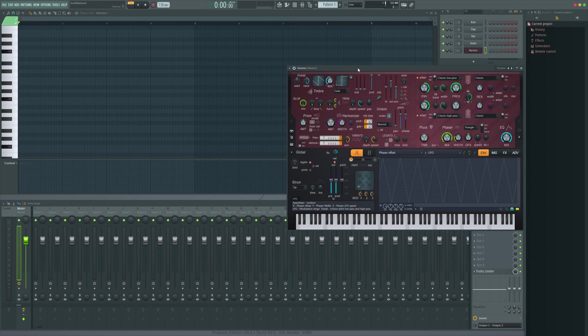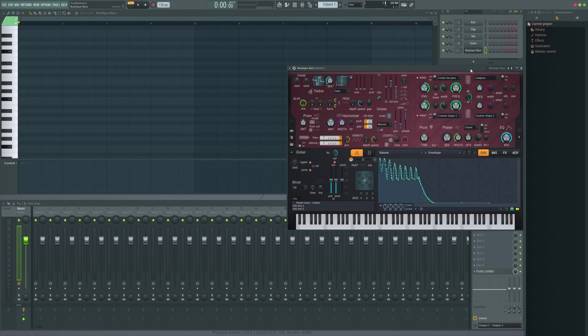But with any built-in plugin for FL Studio — such as Harmor, like we have on the screen — we can do it this awesome way. So first things first, let's just find a bass patch. We'll just use one of mine I've got on here called a boutique bass.